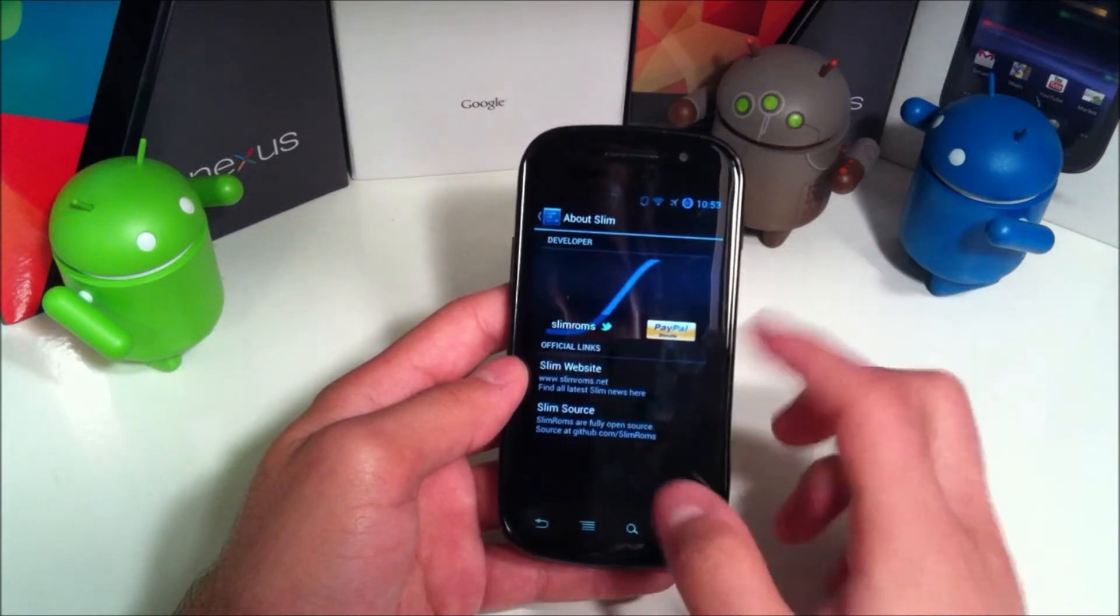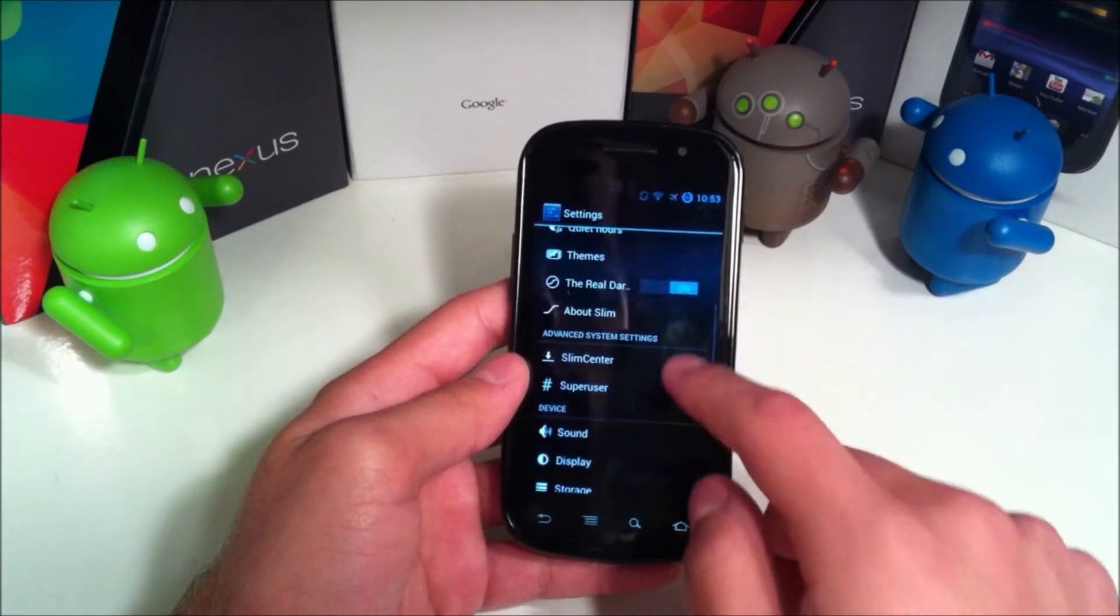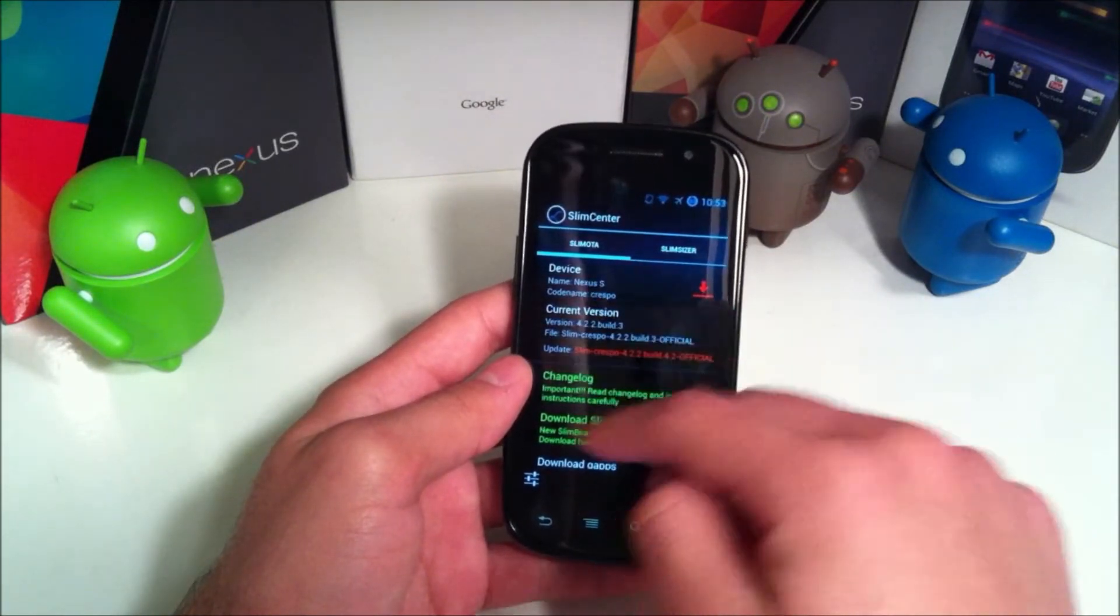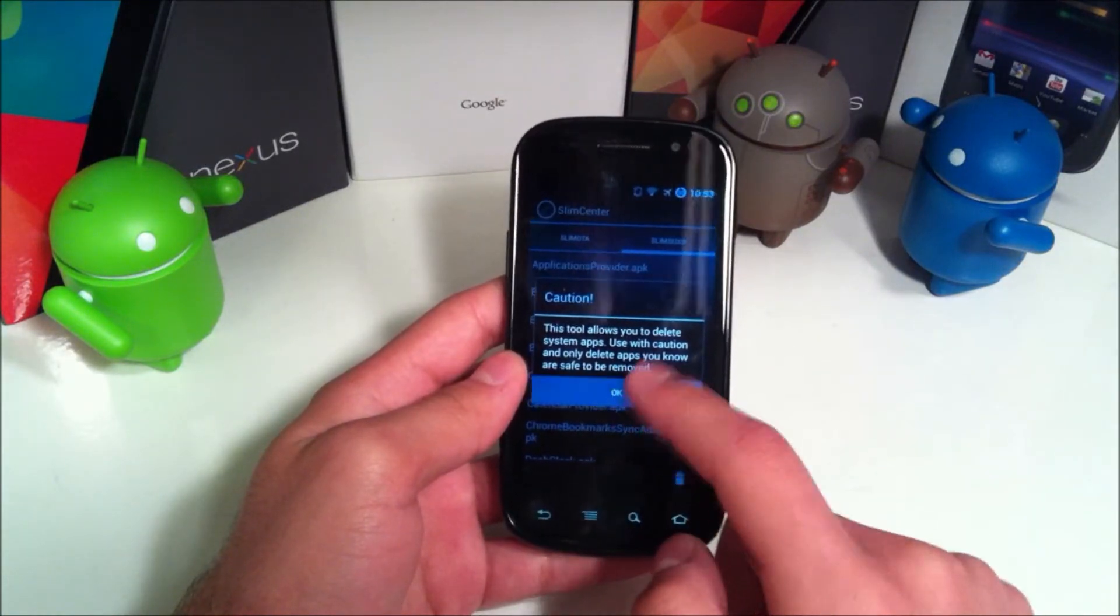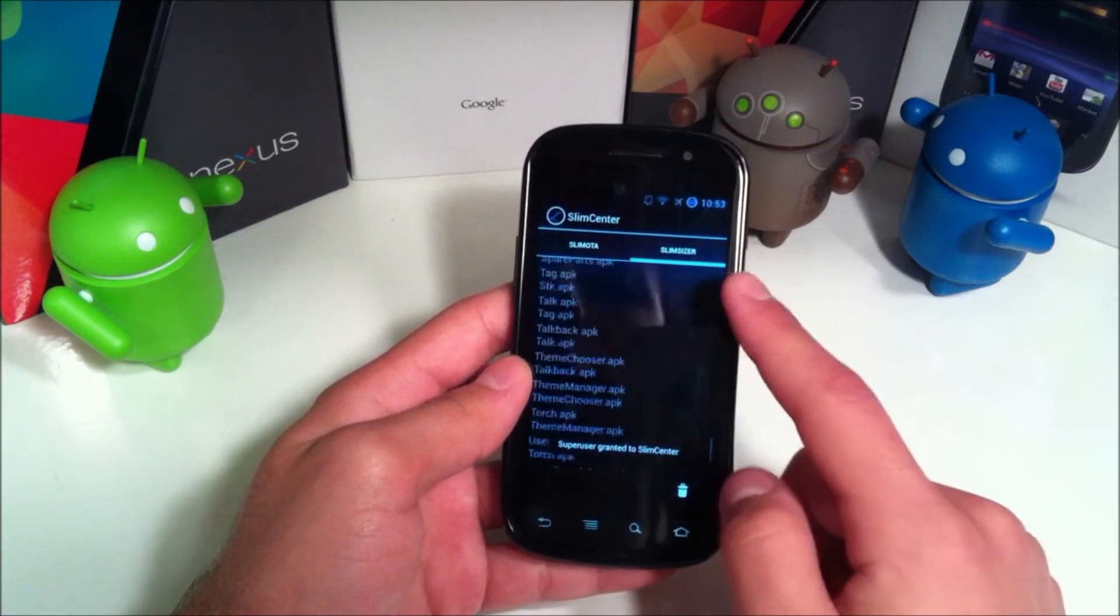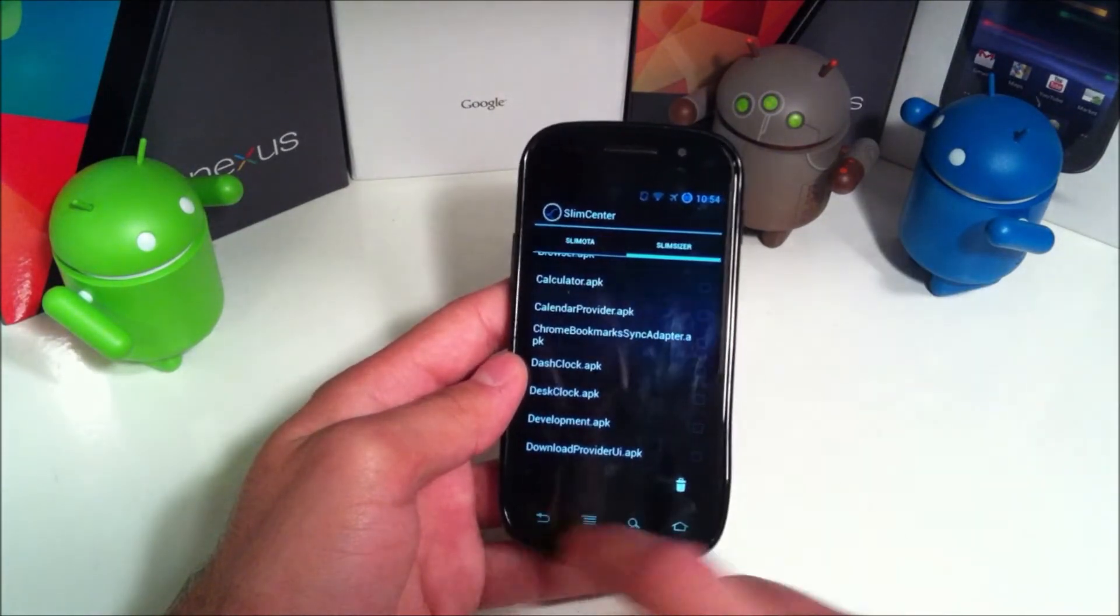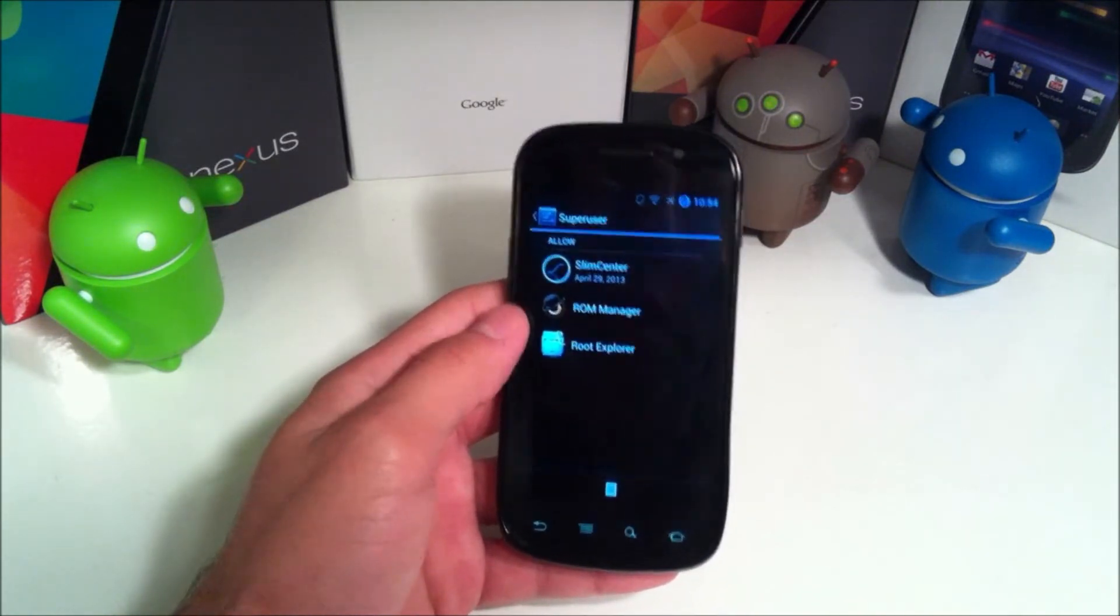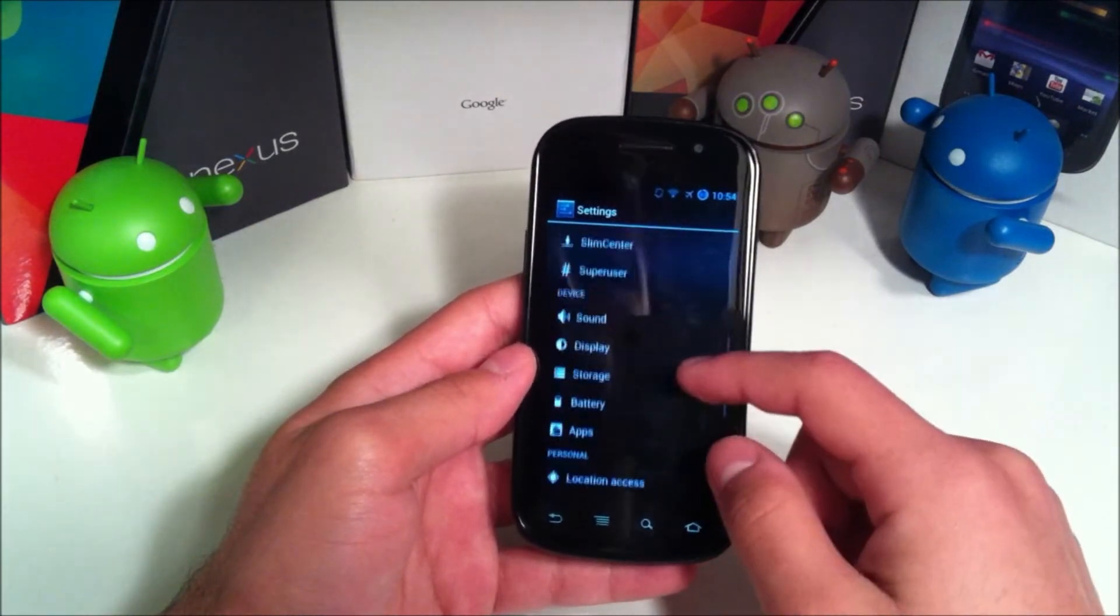You have your About Slim information right here - the website, the source, Twitter, things like that. Slim Center is where you can go if you have an update. Slim Sizer allows you, as it says, to delete system apps, but use caution that you're not deleting something the system is dependent on. Then you have Superuser built in to minimize the need to install third-party apps for that.